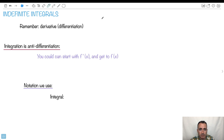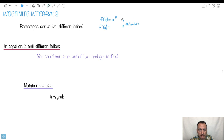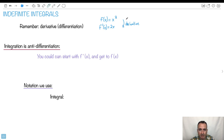So let's say I have f of x equals x squared. Remember what f primed is? f primed of x is just the derivative. The derivative of x squared — remember the rule: you take the exponent, put it in front, so it becomes 2 times x, and make the exponent 1 less than it was, so now it's just to the power of 1. That's what you do when you do a derivative, or differentiation.